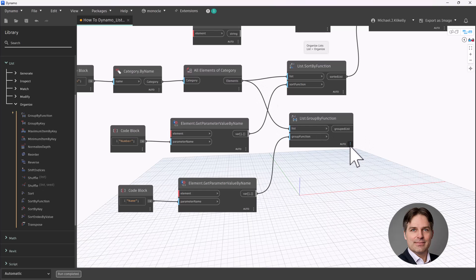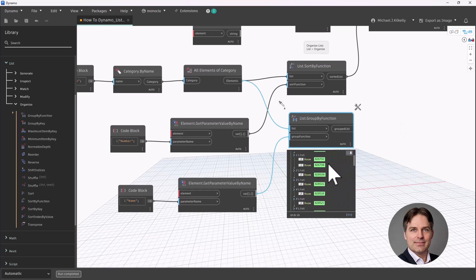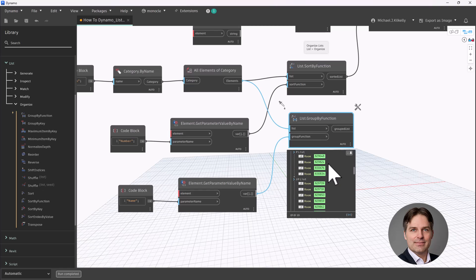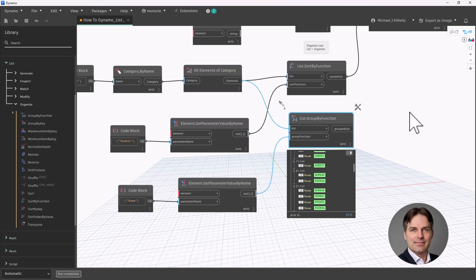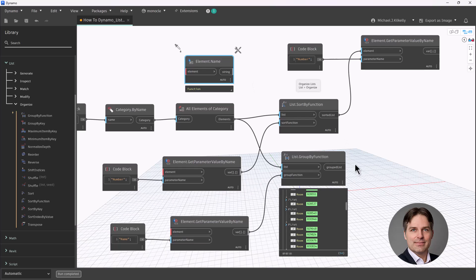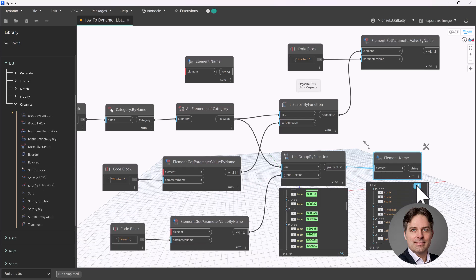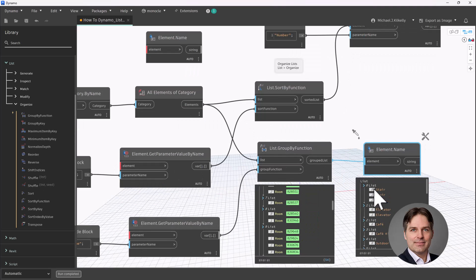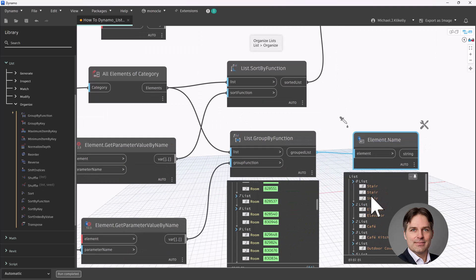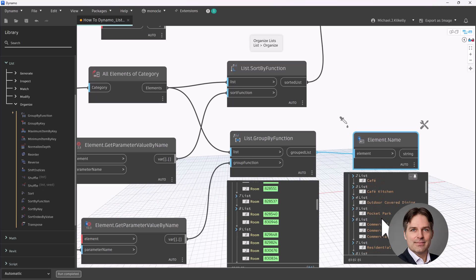So when I take a look at the output here, what I'm seeing is it's grouping, it's creating sort of internal nested lists inside of my output. So if I take our element name node right here, I'm going to paste that. So now we can take a look at what those groups actually are. Let's pass that in. And then we take a look at the list. And I can see it's grouping all of my stair rooms together, all of my elevator, cafe, cafe kitchen, outdoor. So any common room names, it groups those together.